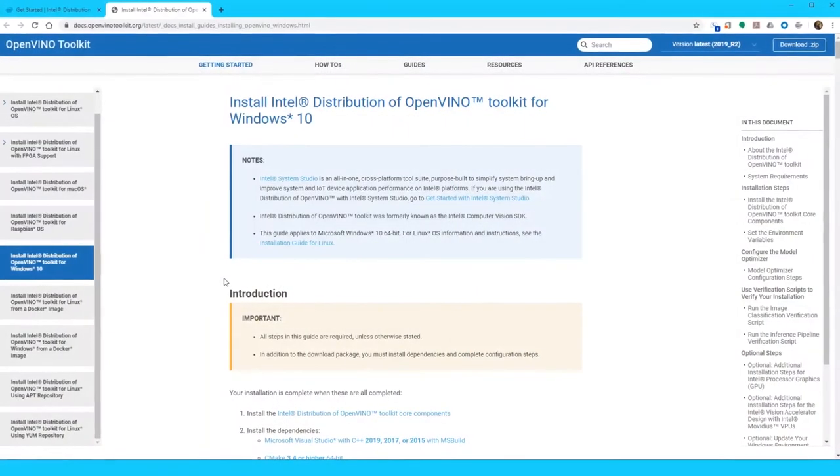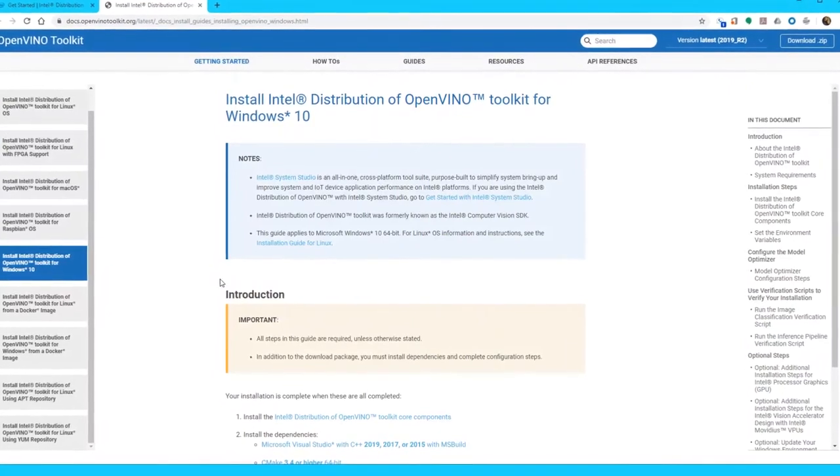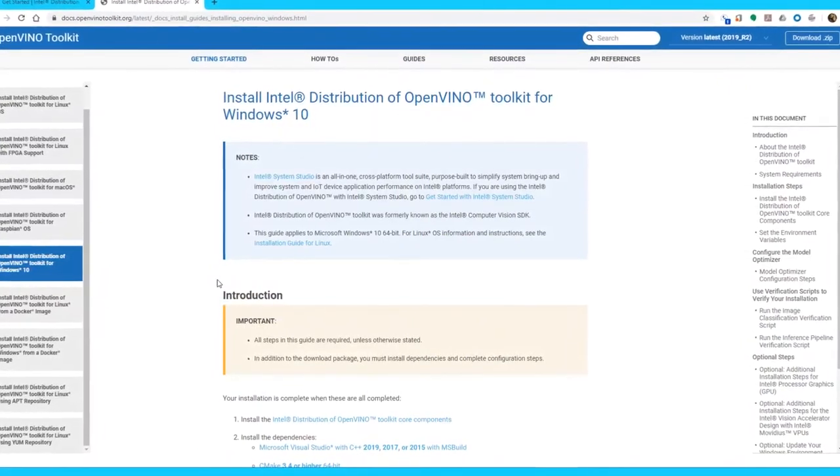Here you'll find the required software dependencies, an overview of OpenVINO, and the breakdown of what's included in the installation package as well as system requirements. Depending on what software and versions you already have installed on your system will determine which additional pieces of software you'll need. We'll start by installing the OpenVINO toolkit.